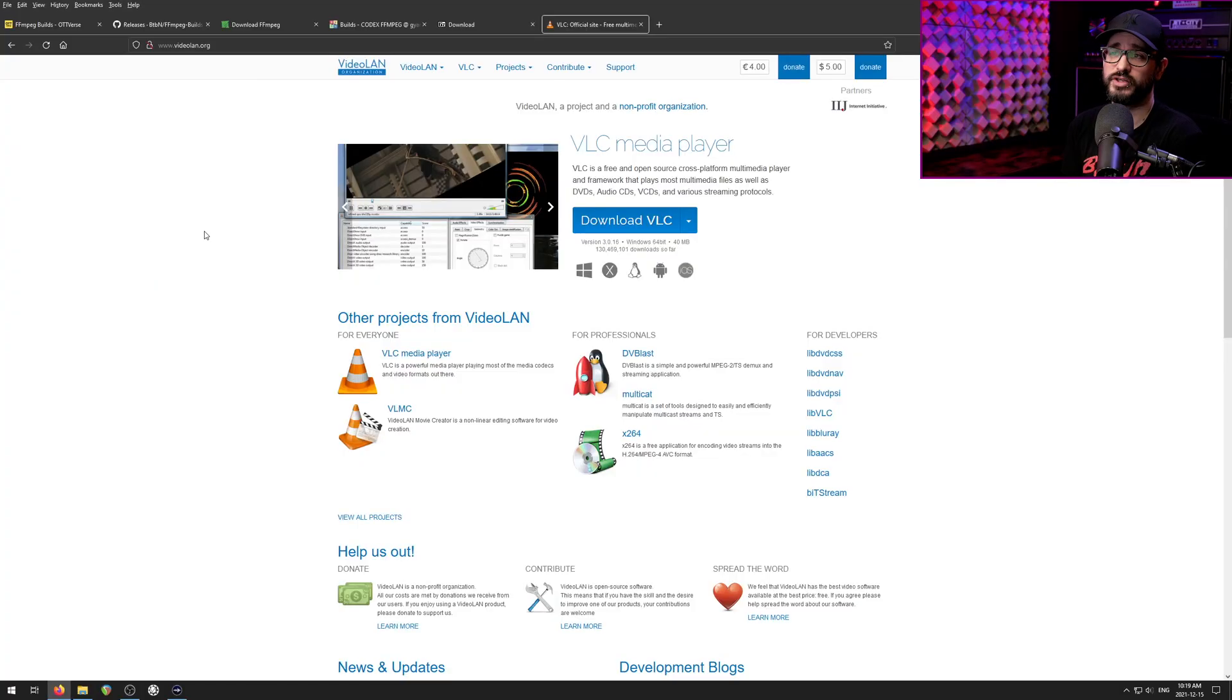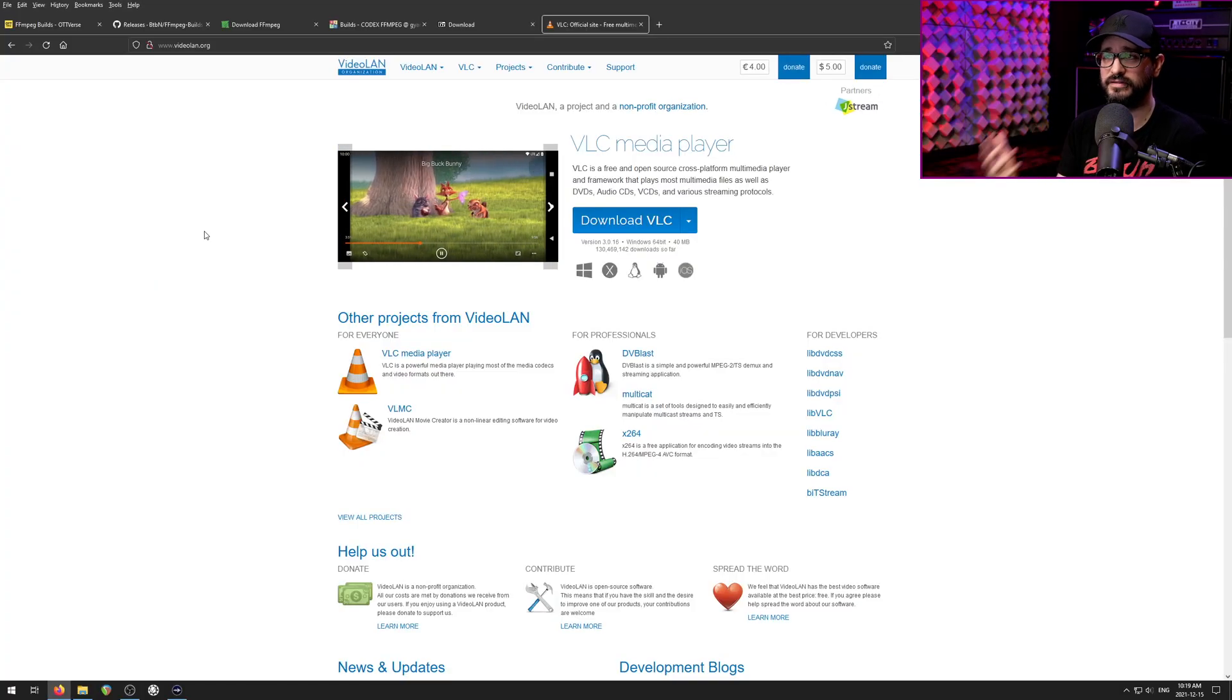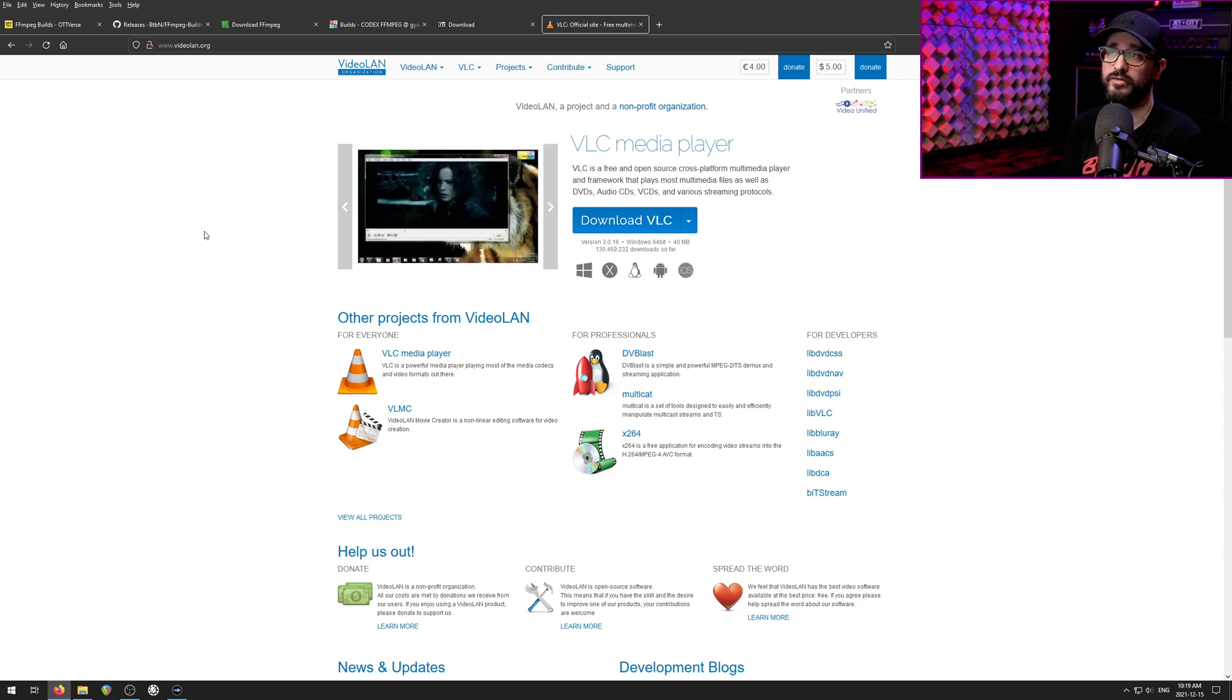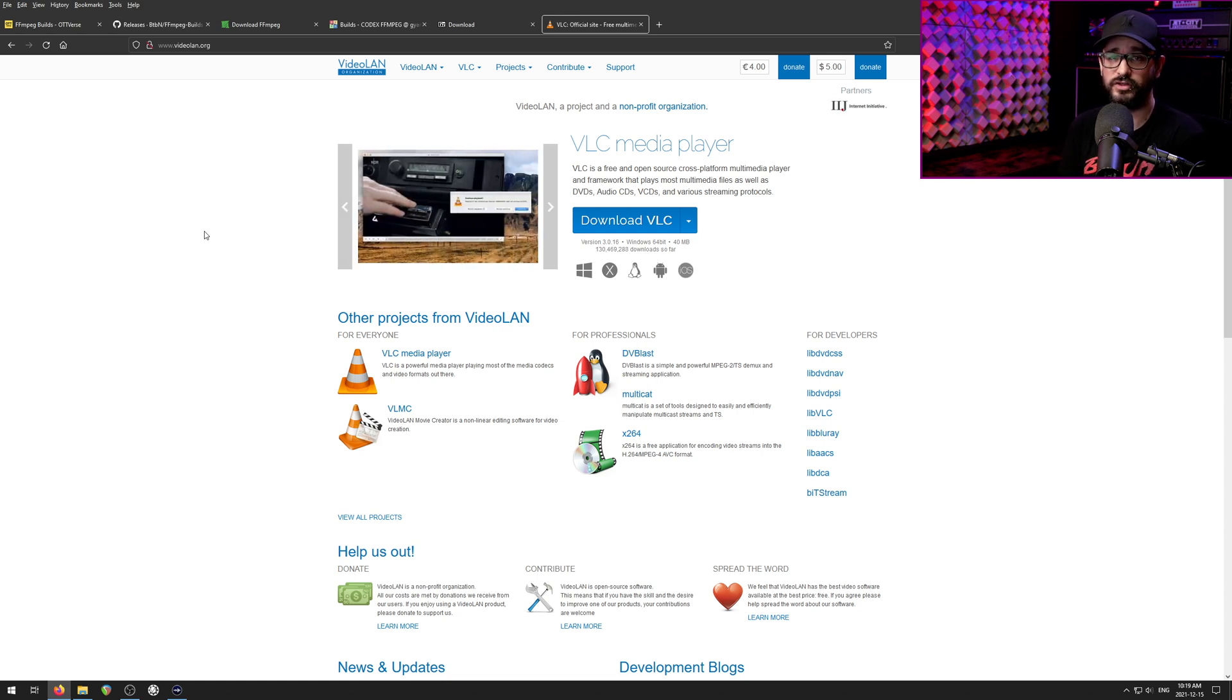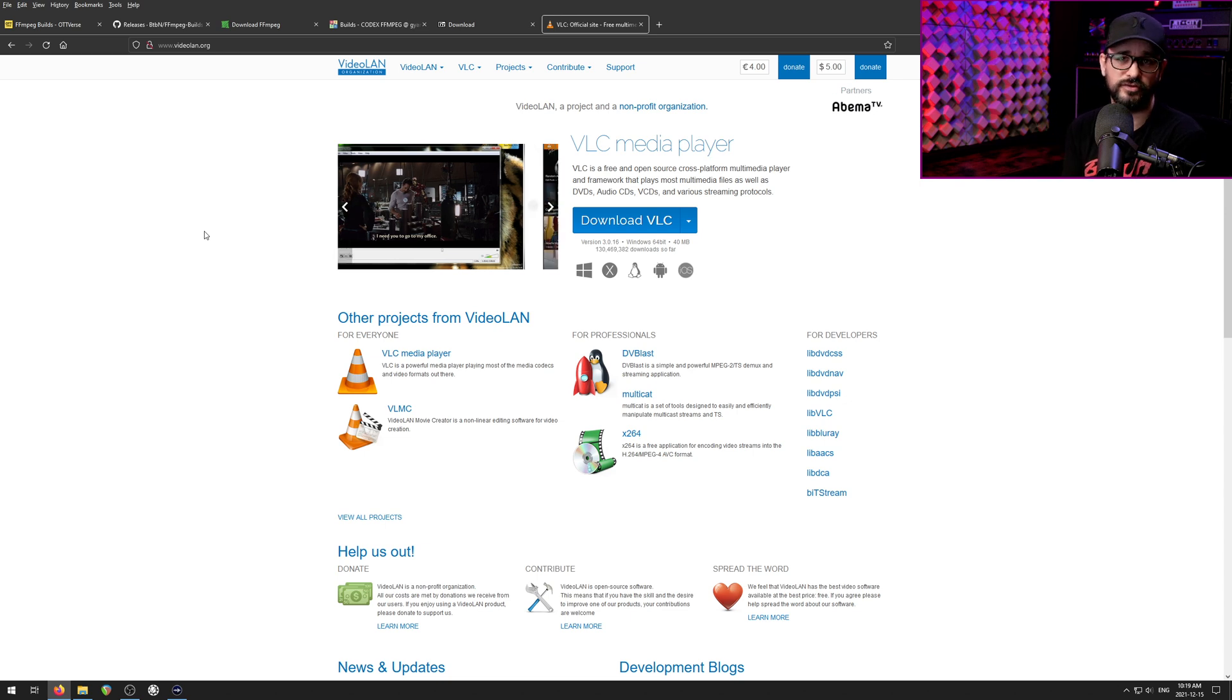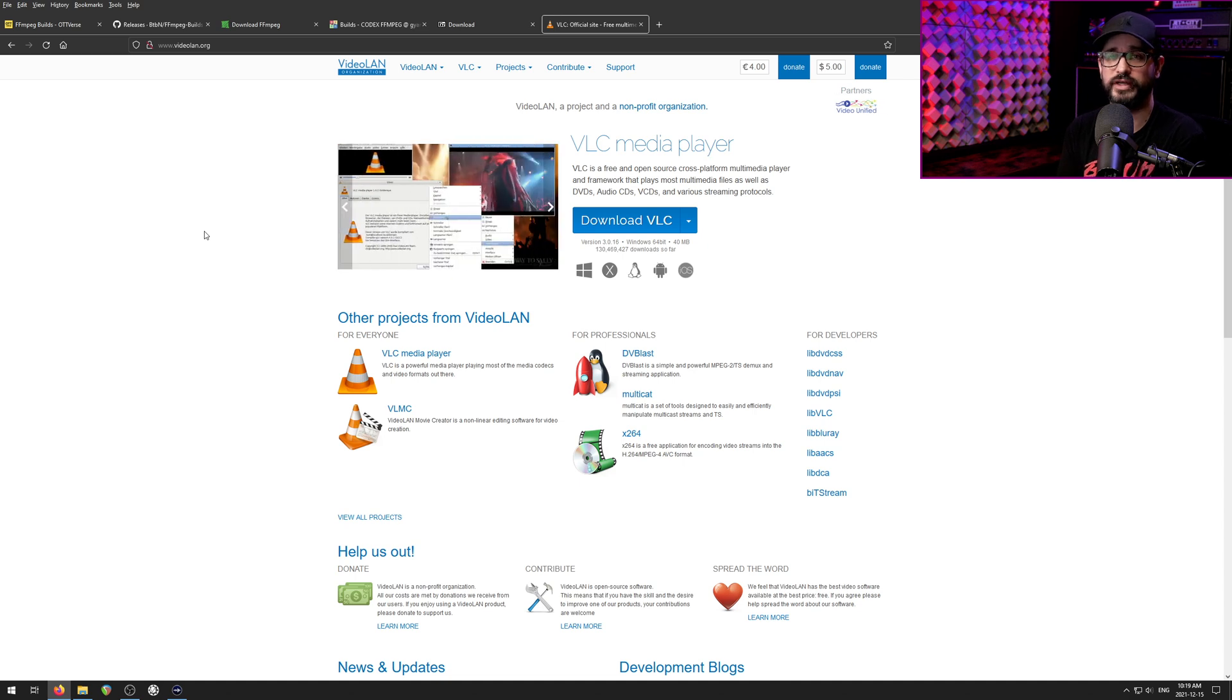There's a couple things you actually need to download to get started to get great performance from Reaper for video editing or playback. VLC Media Player is what I recommend for your video decoder. Reaper will use this to enable importing different video and audio files, as well as just being able to play that back cleanly.